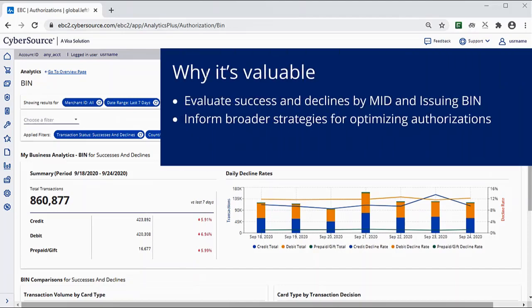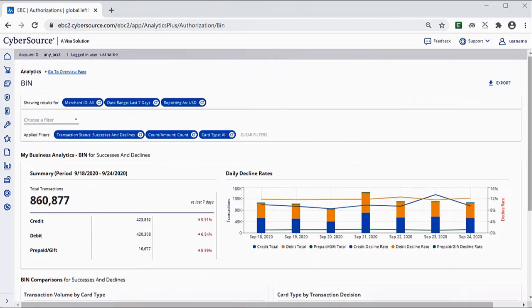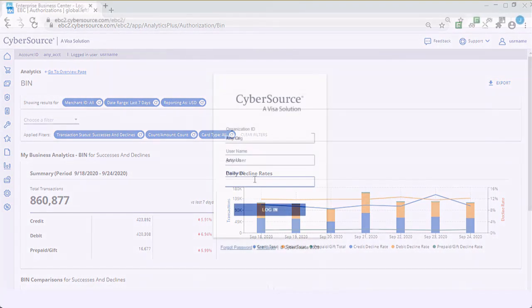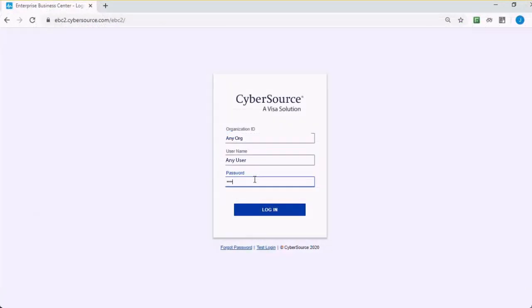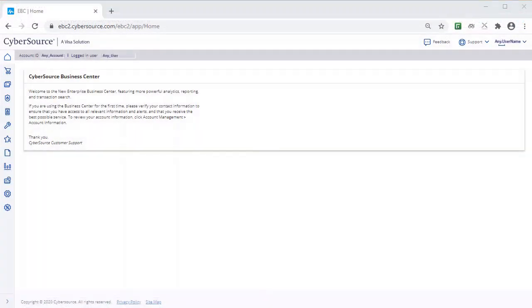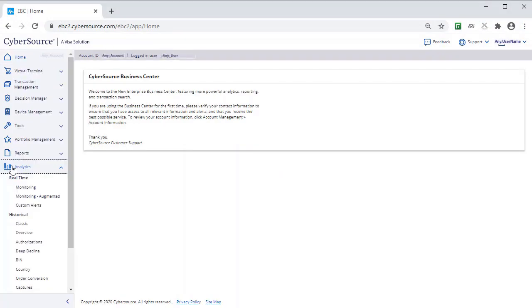You can see how success and decline rates change by different payment types for specific issuers and merchants. This type of analysis can help you evaluate the impacts of a particular business's rules and strategy and possibly inform an optimization strategy. You can access the Bin Dashboard by logging into the CyberSource Business Center and clicking Analytics Historical Bin.